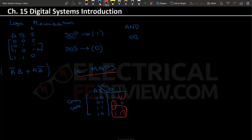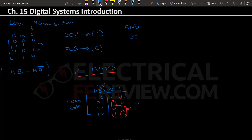Once you do the groupings, you find the terms for each group. For example, for a group of four, A and B cancel because B is the variable that changes, leaving C-naught. So instead of having a separate term for each 1, you have one general term that covers all four — this is basically logic minimization.